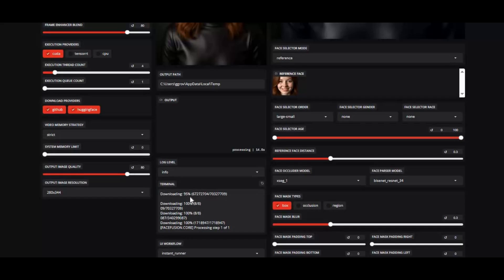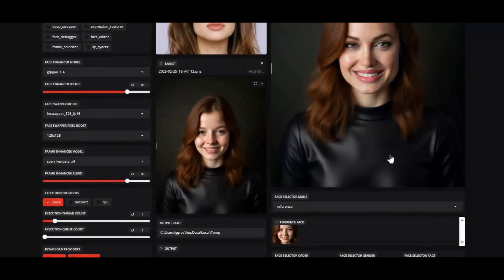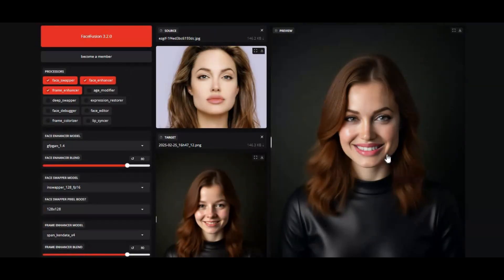This release is packed with enhancements to boost performance, stability, and user experience across the board. If you are new to my YouTube channel subscribe and press bell icon to stay updated. Let's see how you can easily install this with full GPU support on your computer.